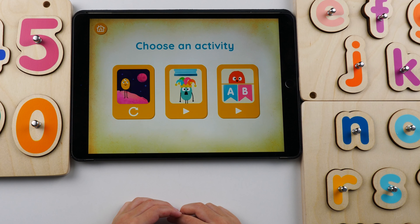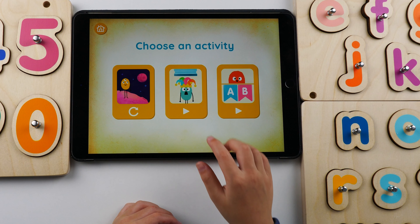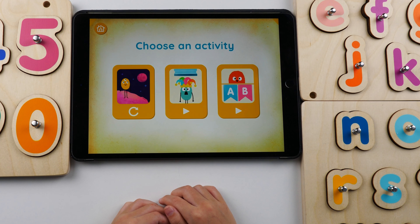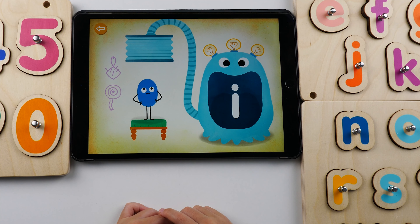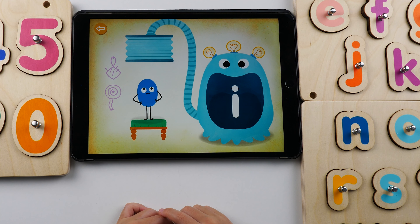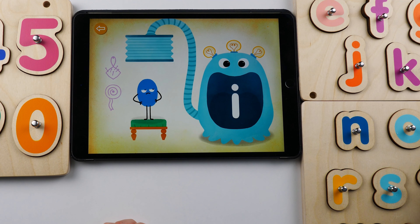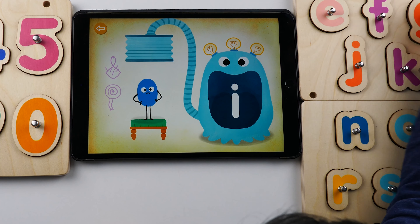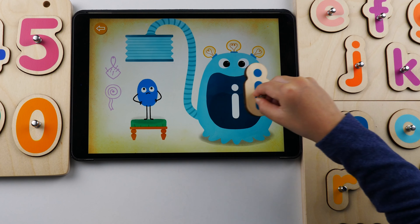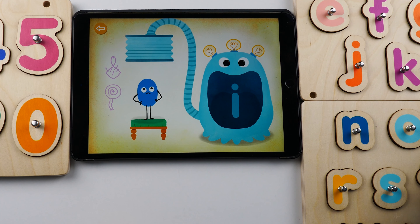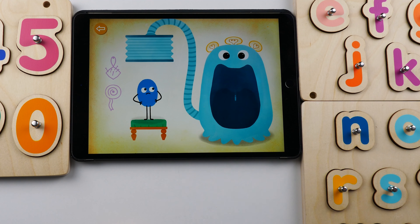Tap one of these activities to play. You have to stamp this letter. I. Yes, it does.